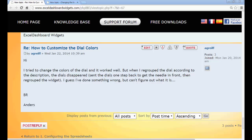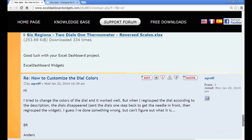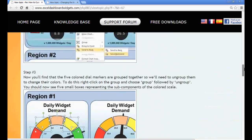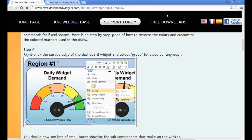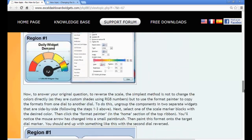Hello there, this is Brian from Excel Dashboard Widgets. I thought I'd put together a quick video reply to a post on the forum by Anders, who's been following one of the tutorials I put on the forum a while back on how to change the colors of the linear dial widget. You could use the same process for changing any of the widgets, and it's a good example of how the widgets are made and the different components that make them up.